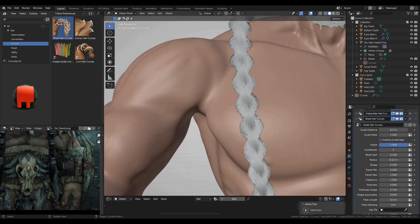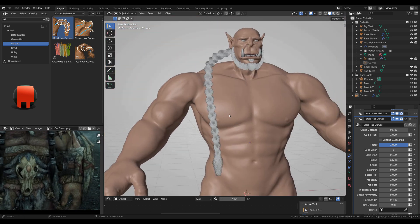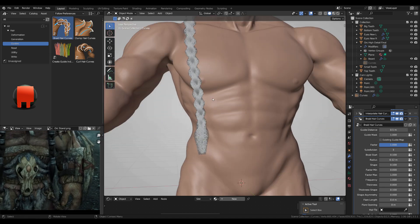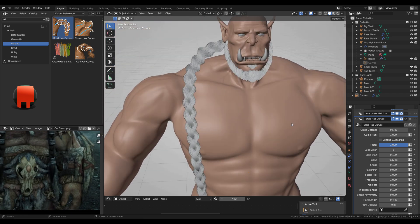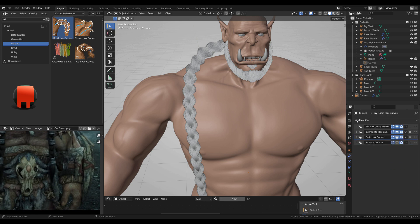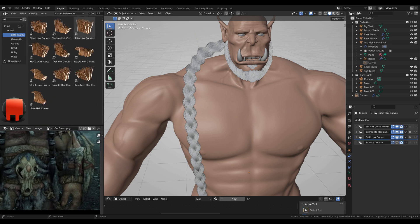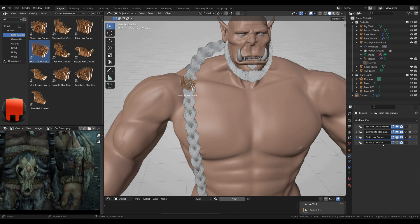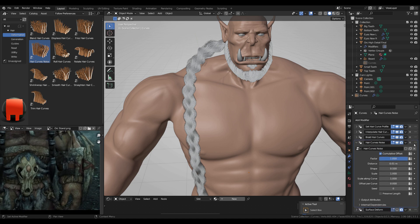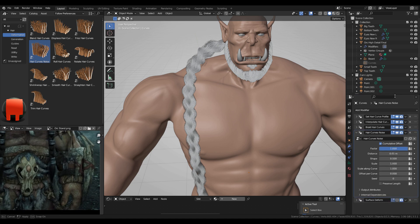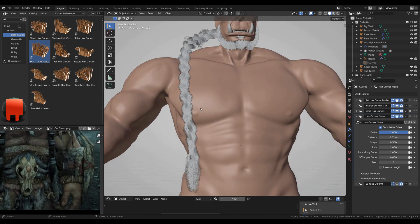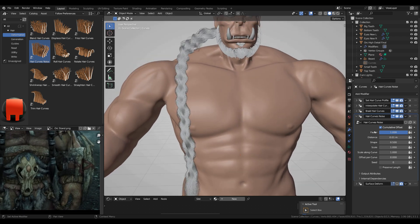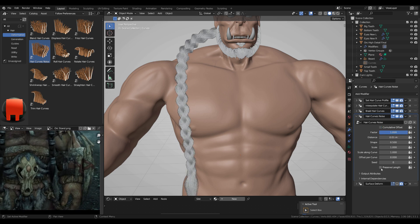Now I'll add some noise, so deformation, hair noise. It's really heavy, the whole process, you need a good computer. So I'm checking the cumulative offset and I want to preserve the length so I'll check this.